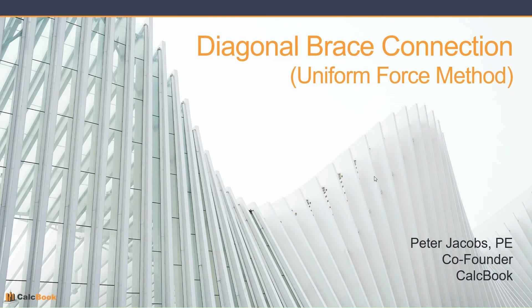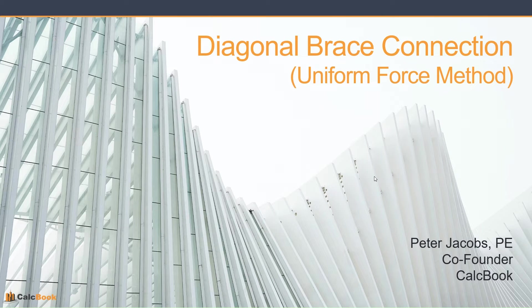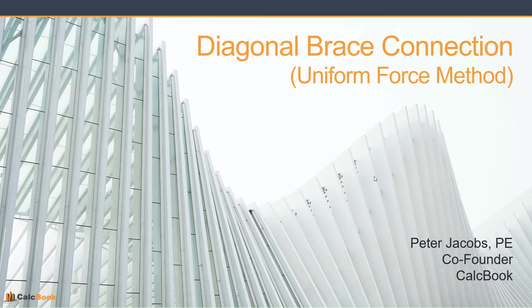Hi, this is Peter with CalcBook, and today we're going to be looking at diagonal brace connections, and specifically we're going to be talking about the uniform force method.